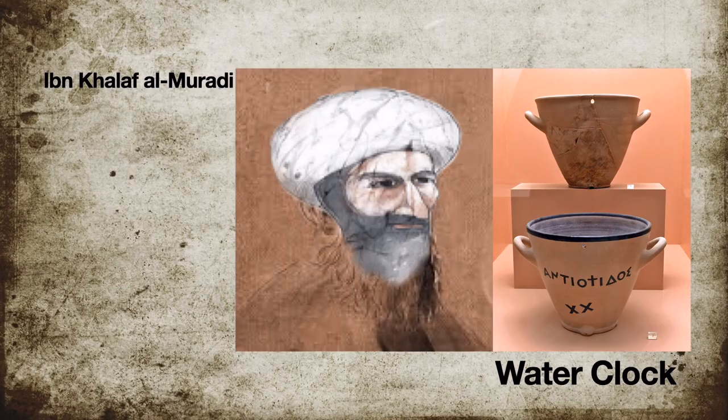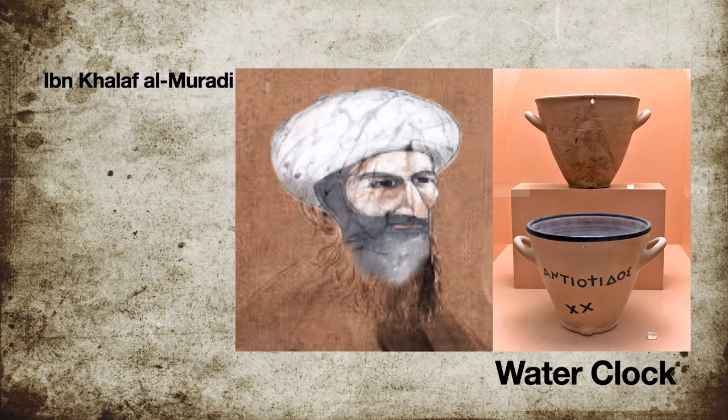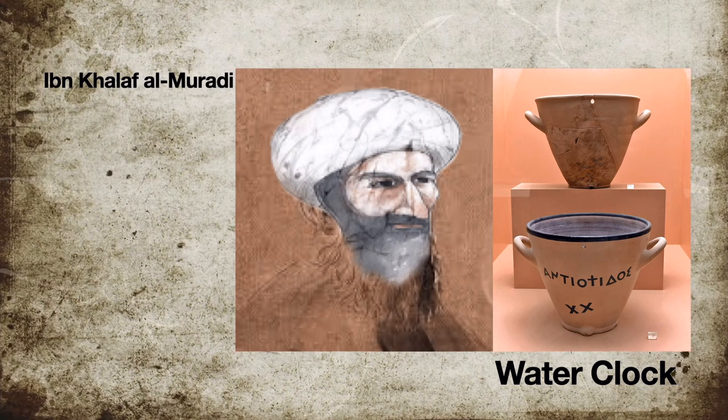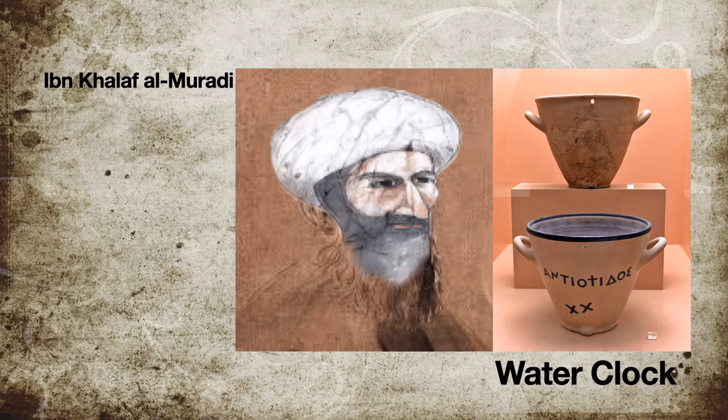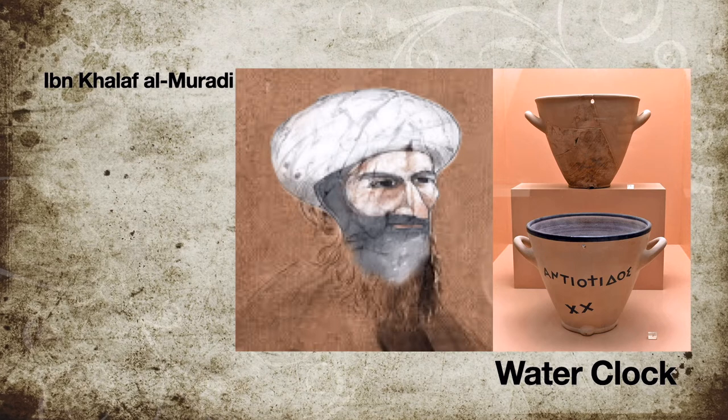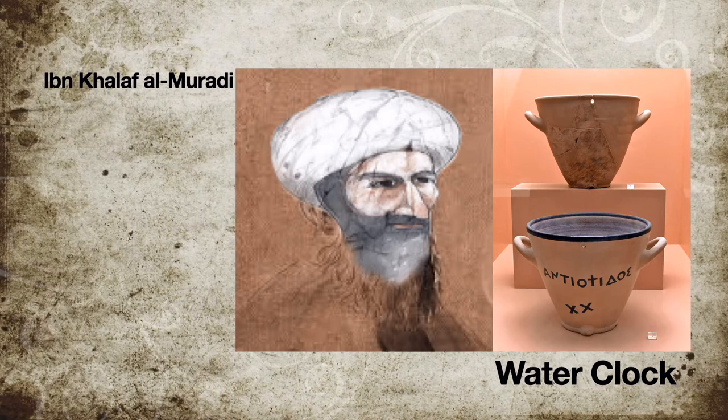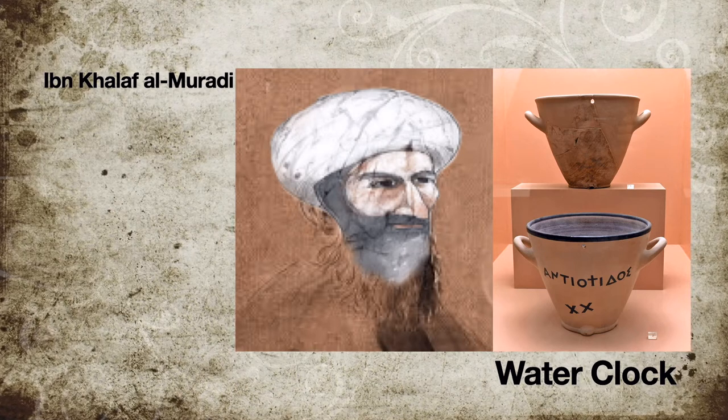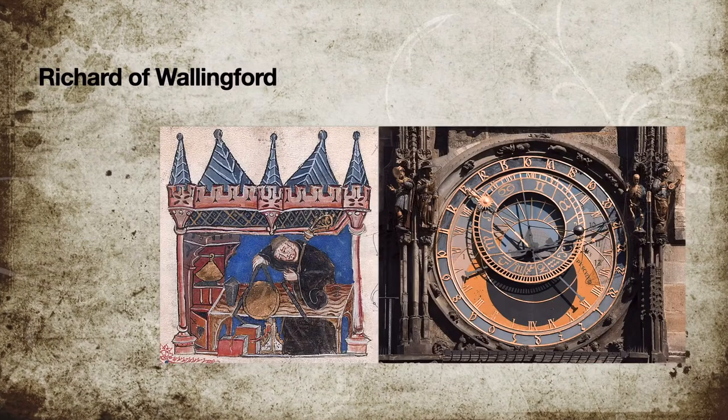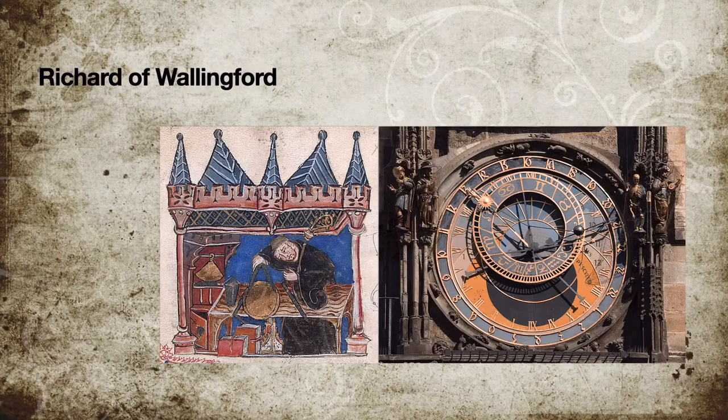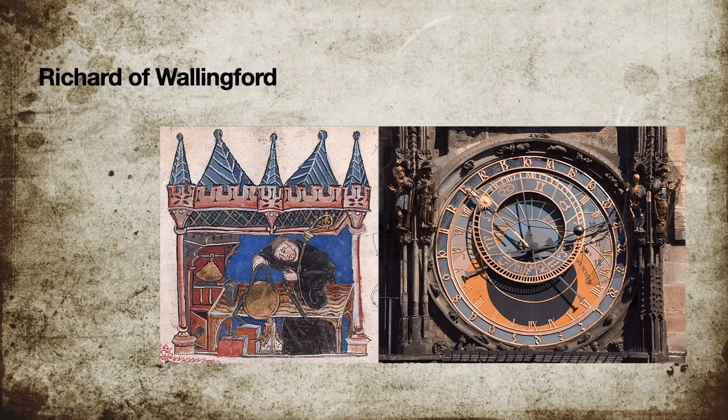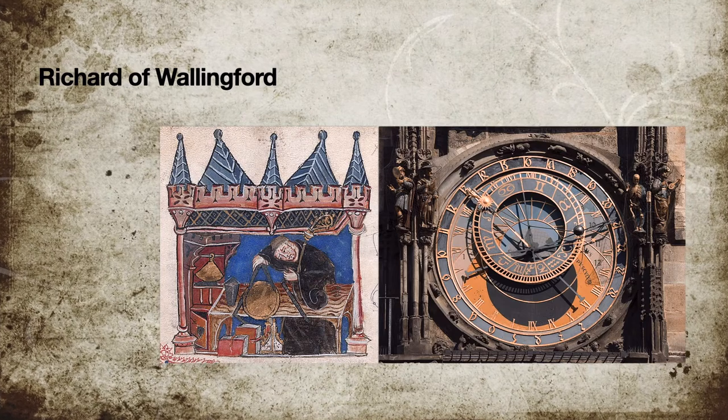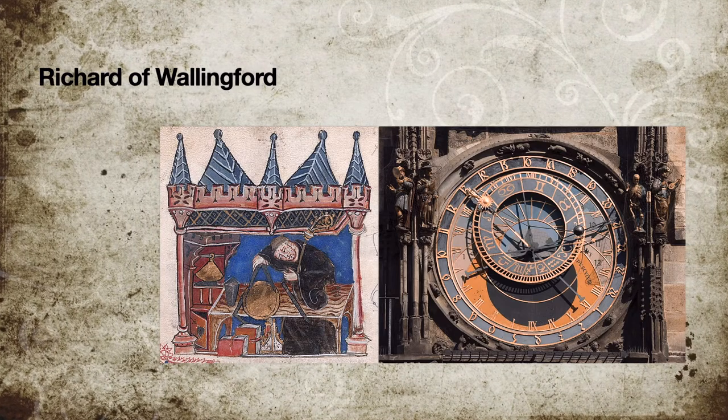In the 11th century, epicyclic gearing was reinvented by Khalaf Almirati. An Andalusian geared water clock employed a complex gear train mechanism that included both segmental and epicyclic gearing. Richard of Wallingford, an English abbot of St. Albans Monastery, later described epicyclic gearing for an astronomical clock in the 14th century.